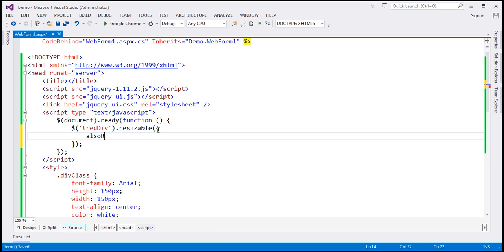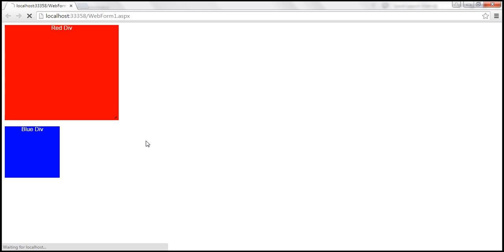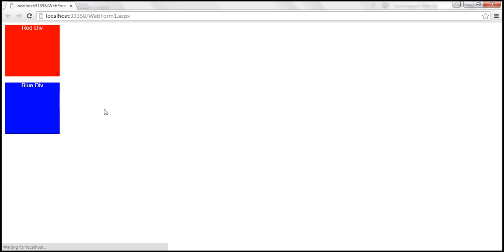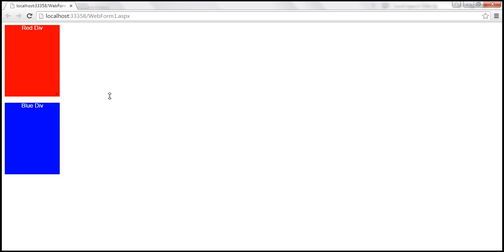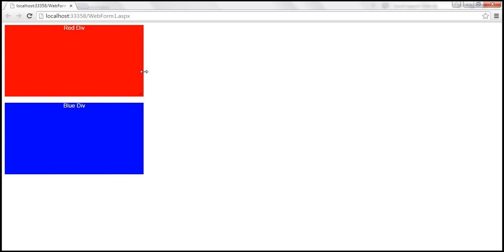So along with the element that we are currently resizing, we also want to resize an element with ID blue div. Let's save our changes and reload this page. When we resize red div, it also resizes blue div.